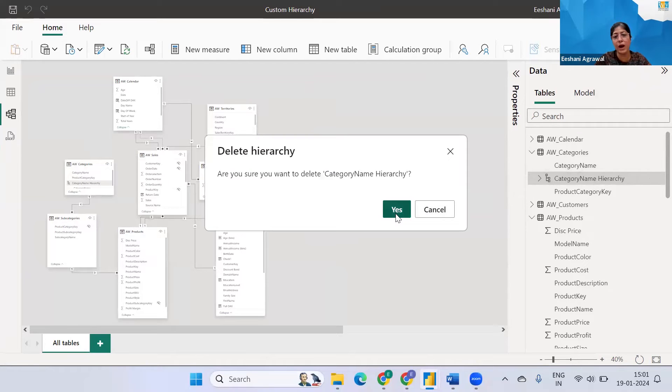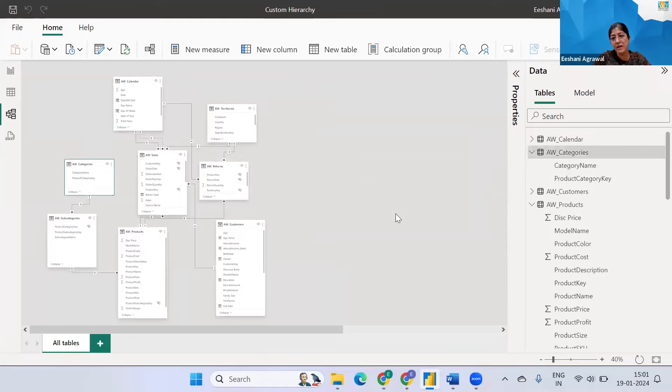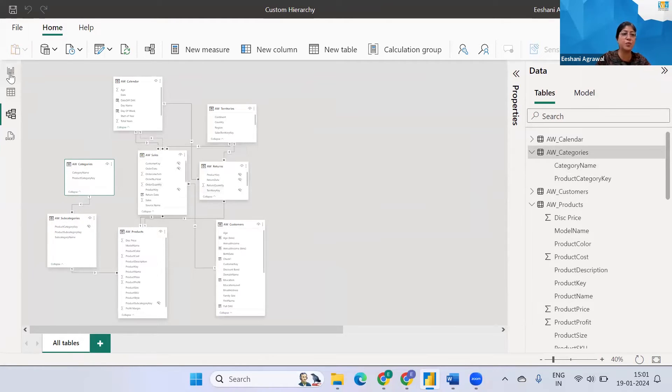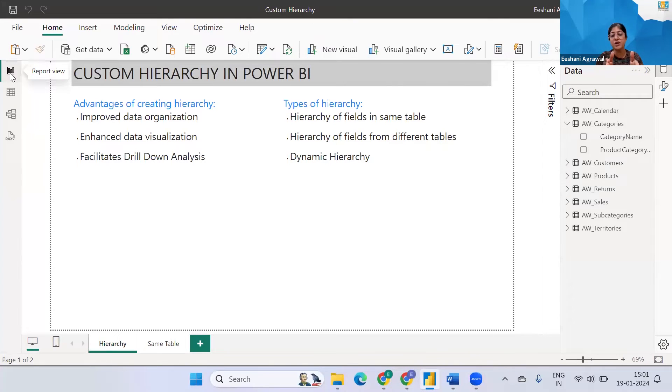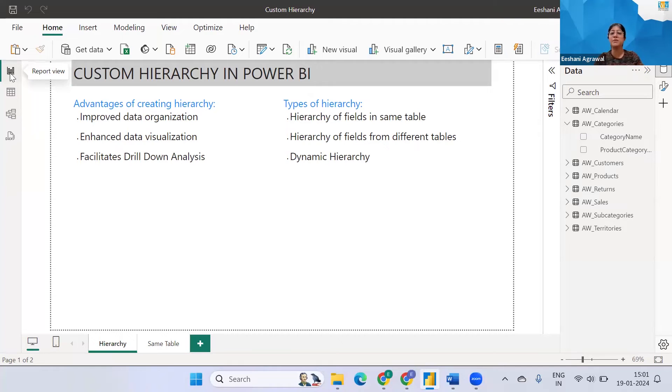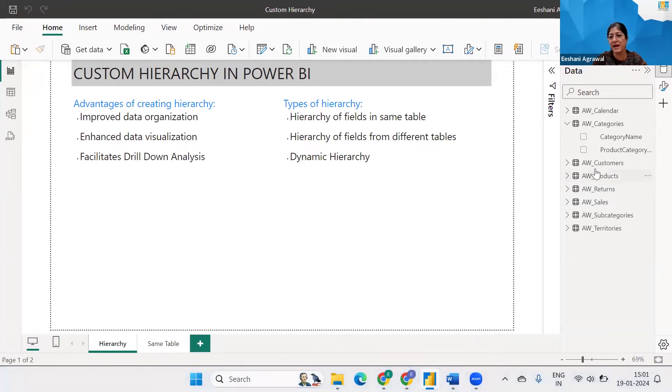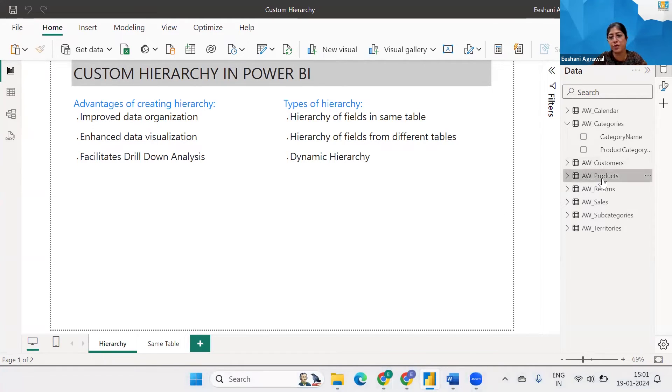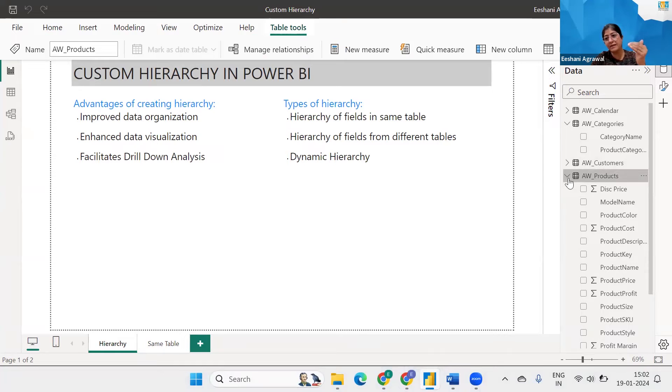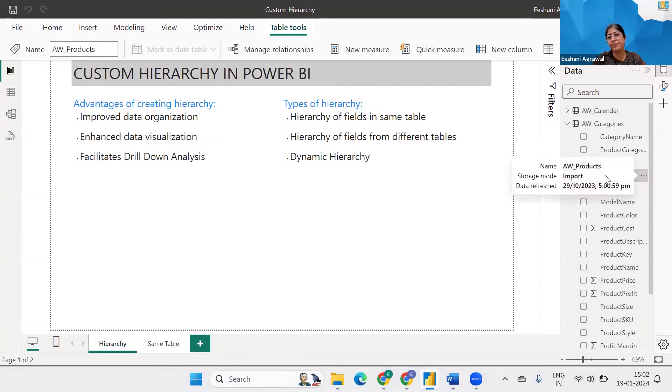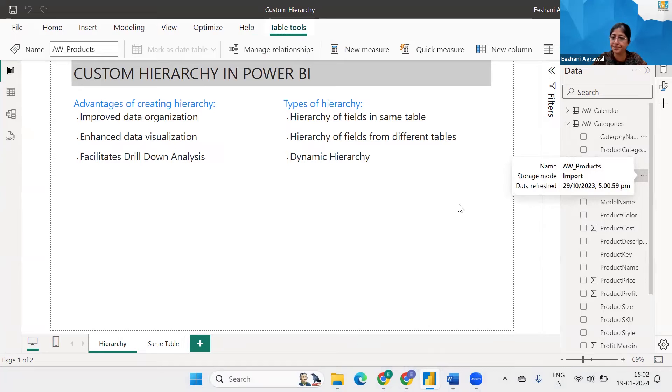Now how will it work? Since Power BI does not allow me to bring fields from the other tables what we are going to do is put the fields required from the other tables in one single table. What I mean to say is I have got products over here so if I'm able to bring the category name and the subcategory name in the product table I will be able to create a hierarchy over here. So let's begin.